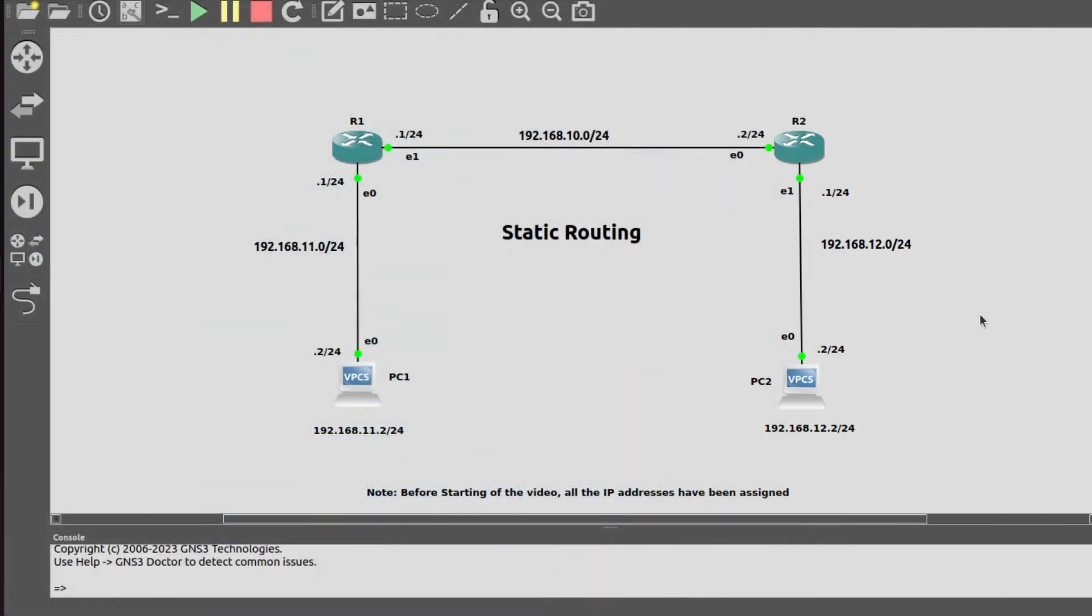Hello networking enthusiasts, welcome to the channel. Today I will show you how to configure static routing in Sonic. Static routing is a very old concept; it's not currently in use and has been replaced by RIP, ISIS, EIGRP, and so on.